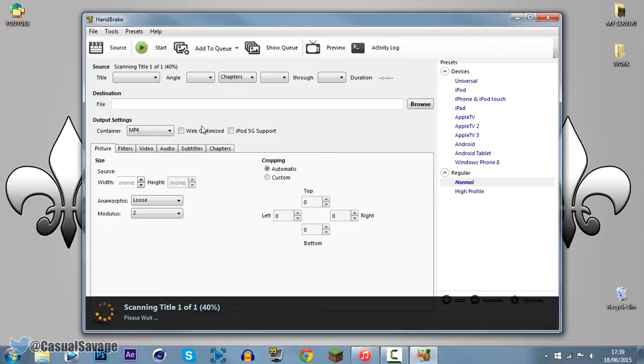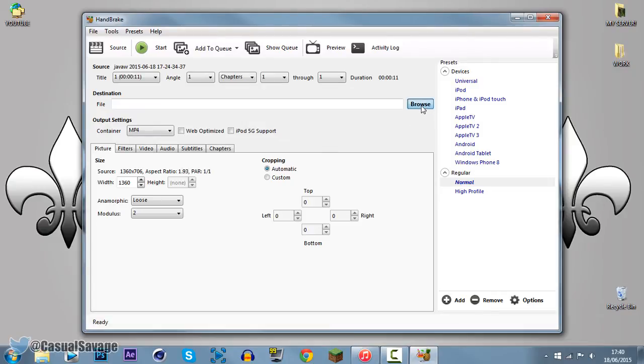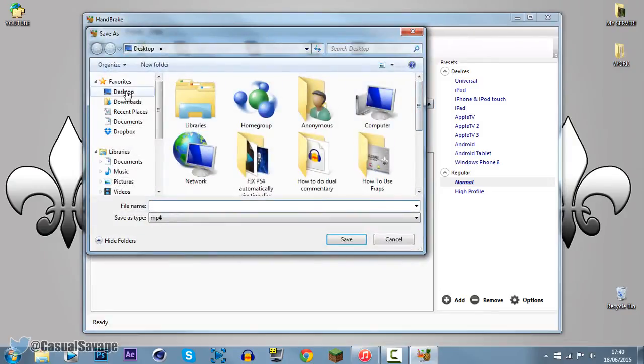And now we click browse, so you choose where you want to save it, I'm going to save it to my desktop, call it what you want, I'm going to call it jumping around Mineplex.